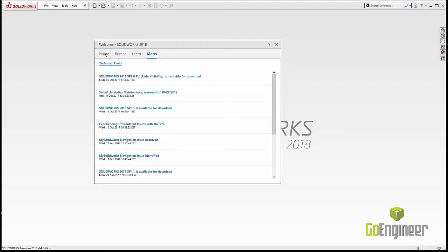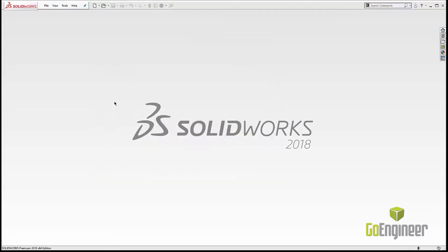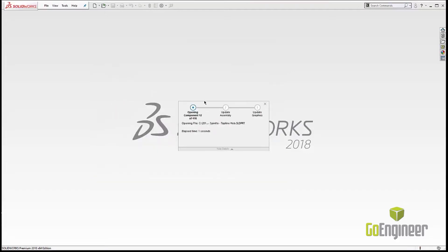Let's go ahead and open up from our recent documents one of these assemblies, this little cabinet assembly, a 416-piece cabinet assembly.